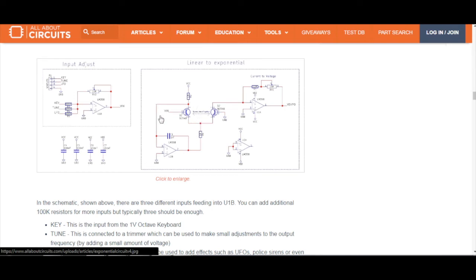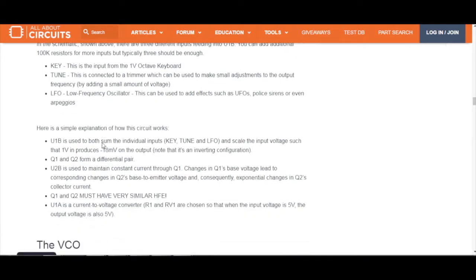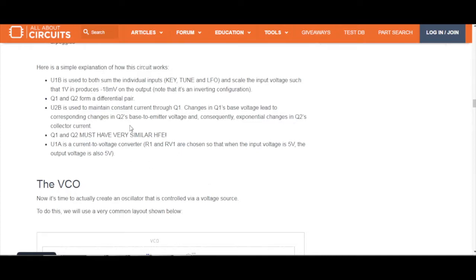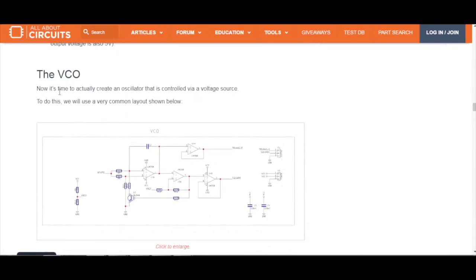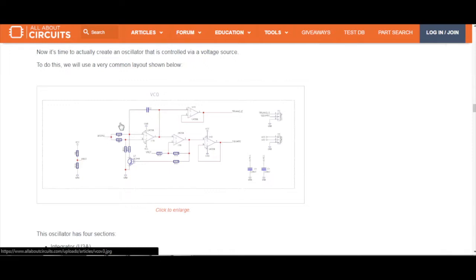This VCO has three different parts: the input adjust, the linear-to-exponential converter, and the VCO core itself. Technically we only need to build the VCO core to get an oscillator controllable via CV, but it won't be exponential. If you want to use a CV keyboard, a Beatstep, or a MIDI-to-CV converter, you need all the circuitry. But if you only want a VCO with triangle and square outputs, just the core circuit is enough.